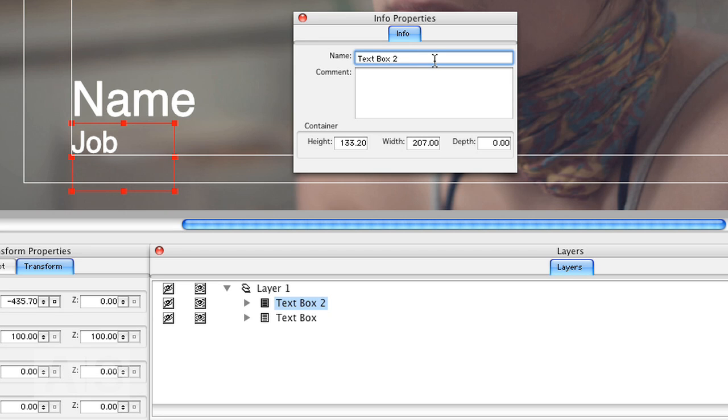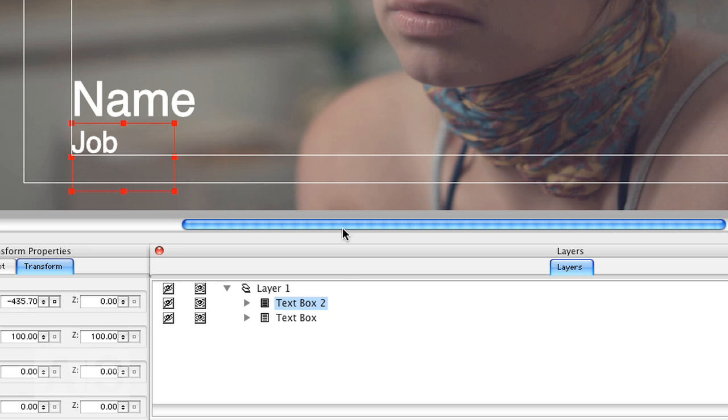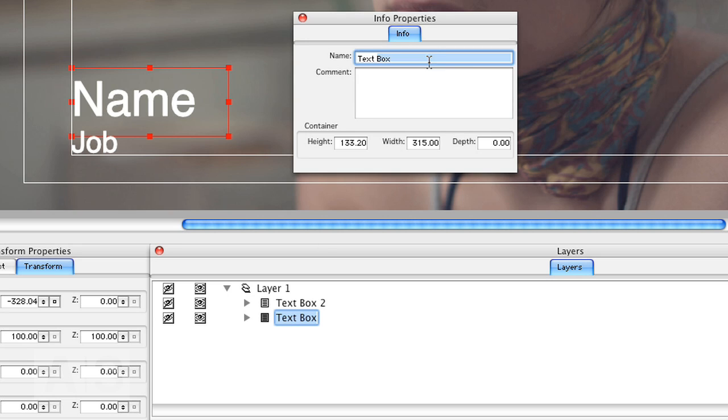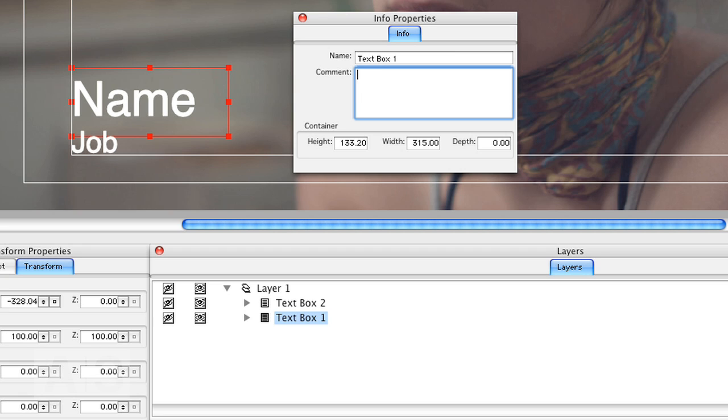So let's call that Text Box 2. Hit enter a couple of times, otherwise sometimes it doesn't work. And there's the name text box. Rename that to Text Box 1. As you can see there's a naming convention. You have to name the text boxes Text Box 1, Text Box 2, and so on. And the auto-titler will fill out these titles accordingly.